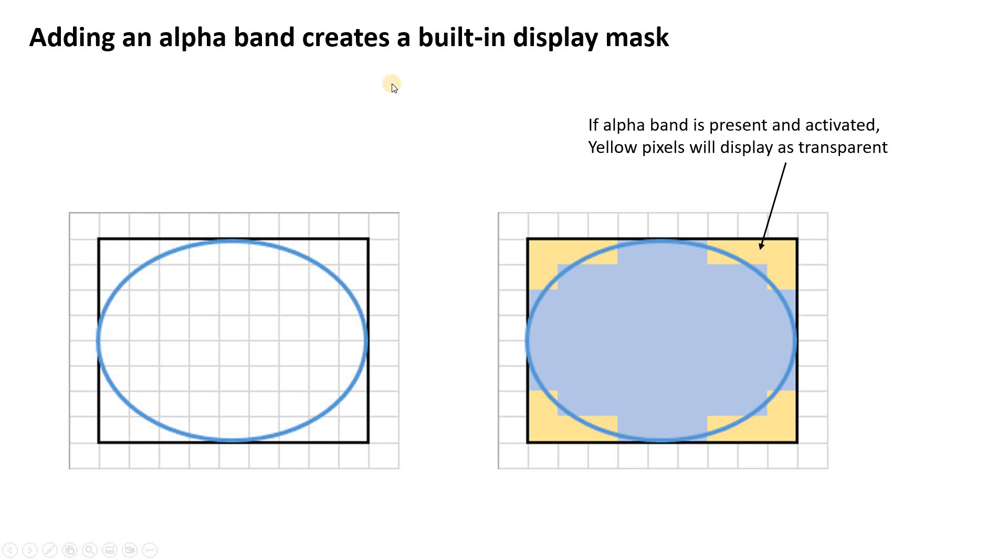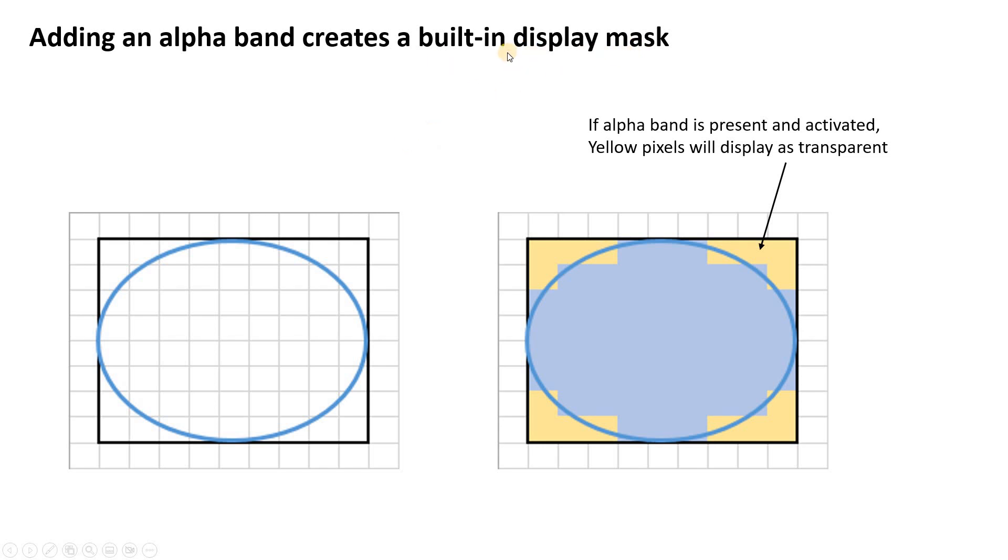So using an alpha band, what this actually does when you run the clip, it actually adds a band to your raster. So if you have a one-band raster, you now have a two-band raster. That second band has the exact same extent as the first band, of course. And what it is, it's really a built-in display mask. So the alpha band is a built-in display mask.